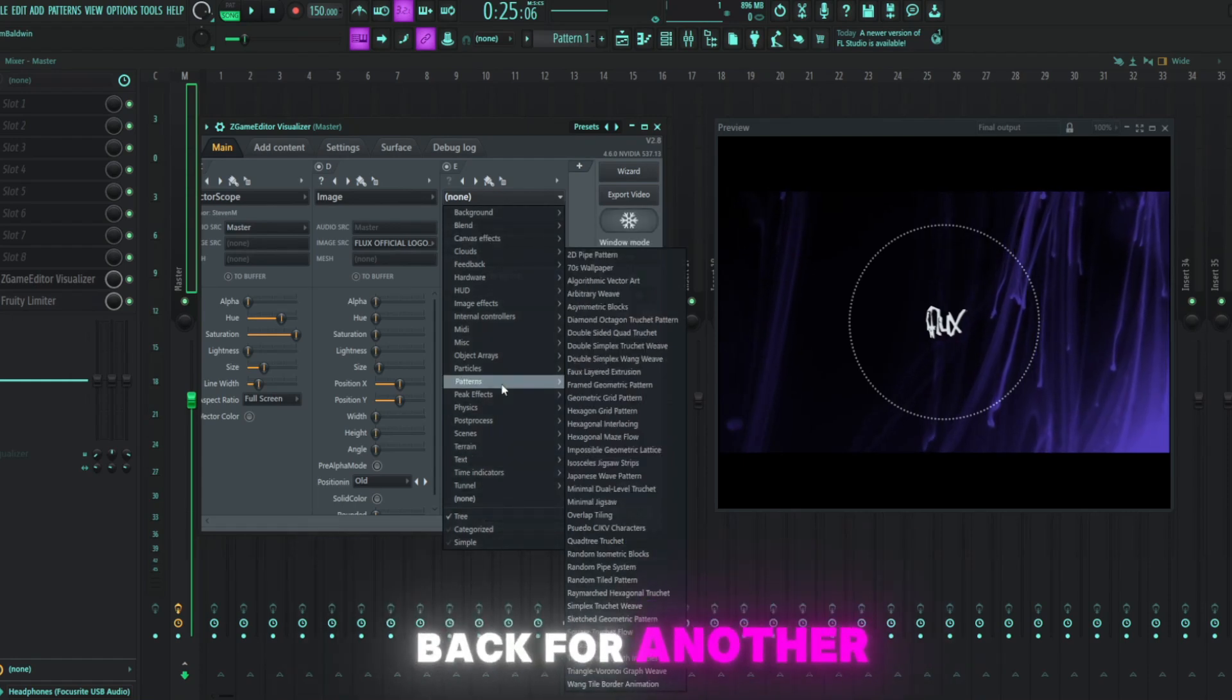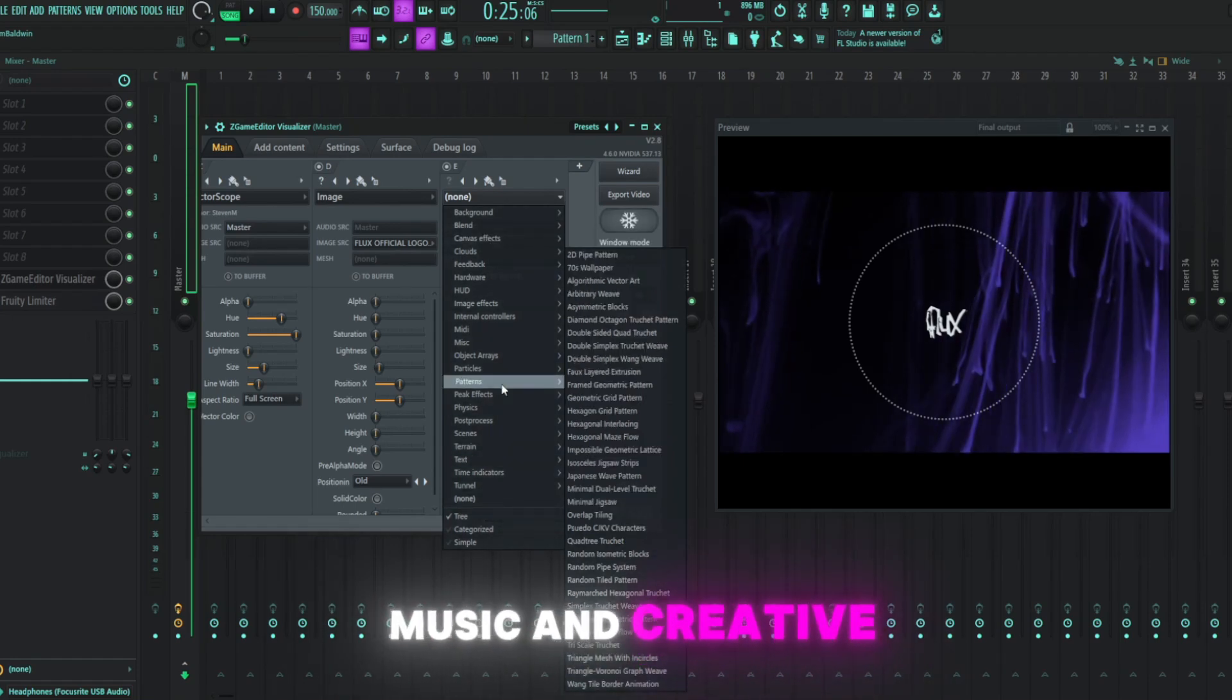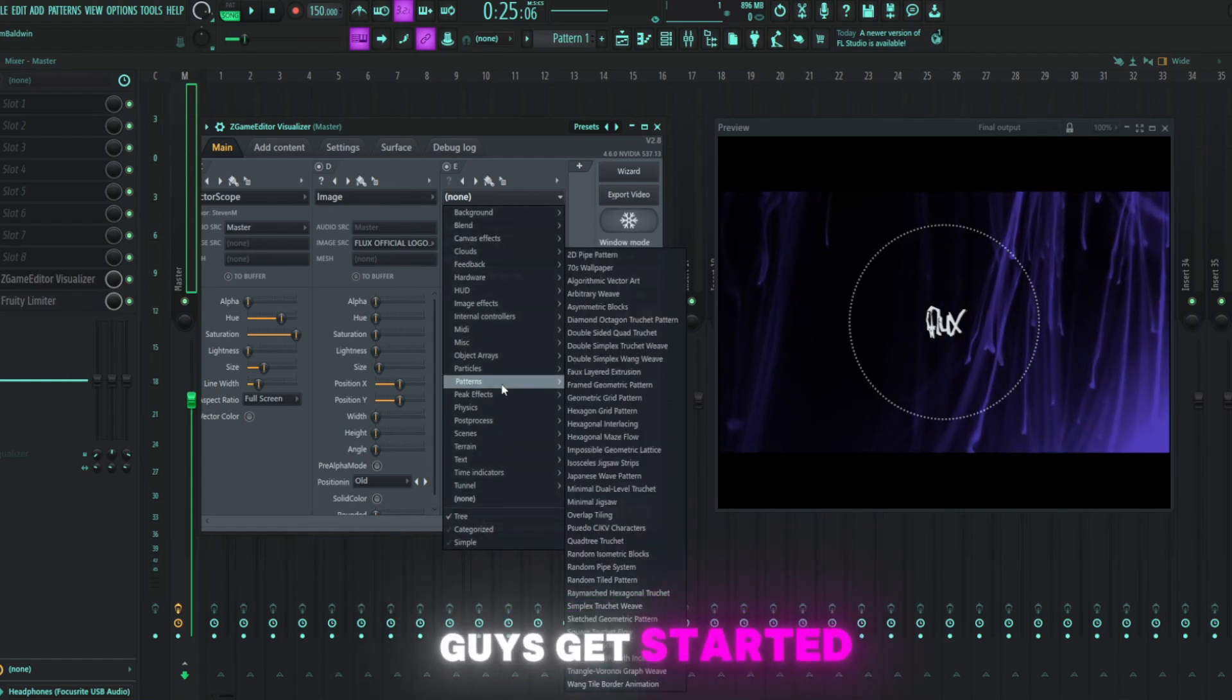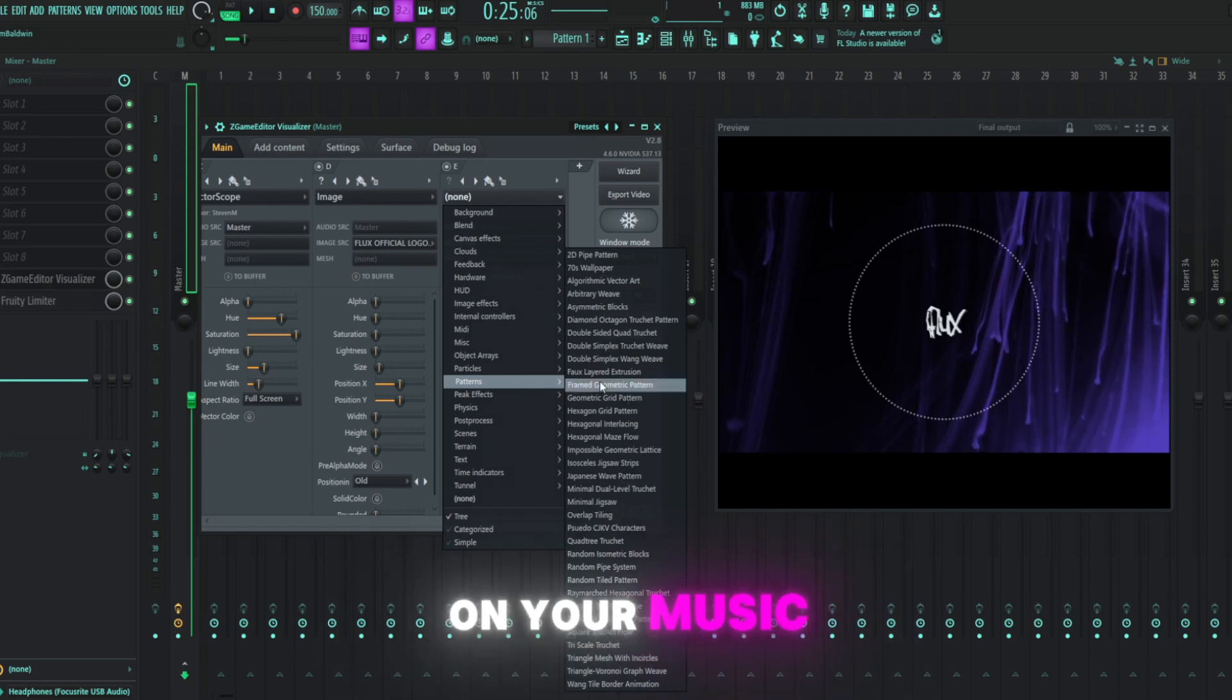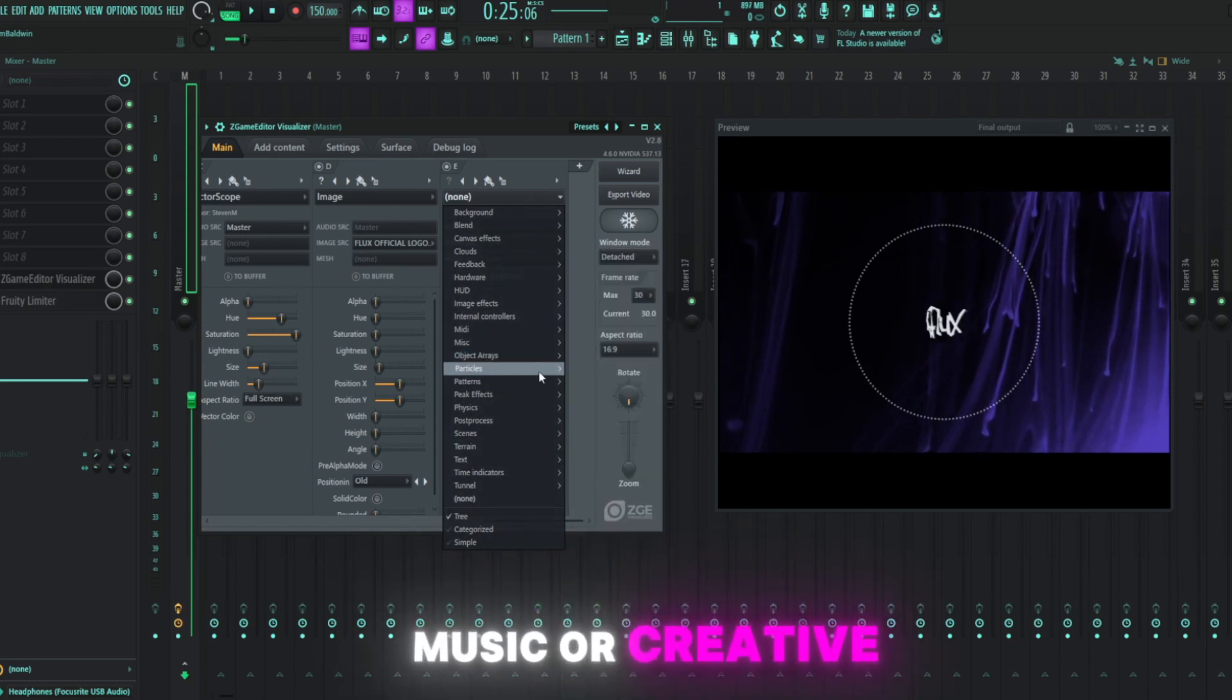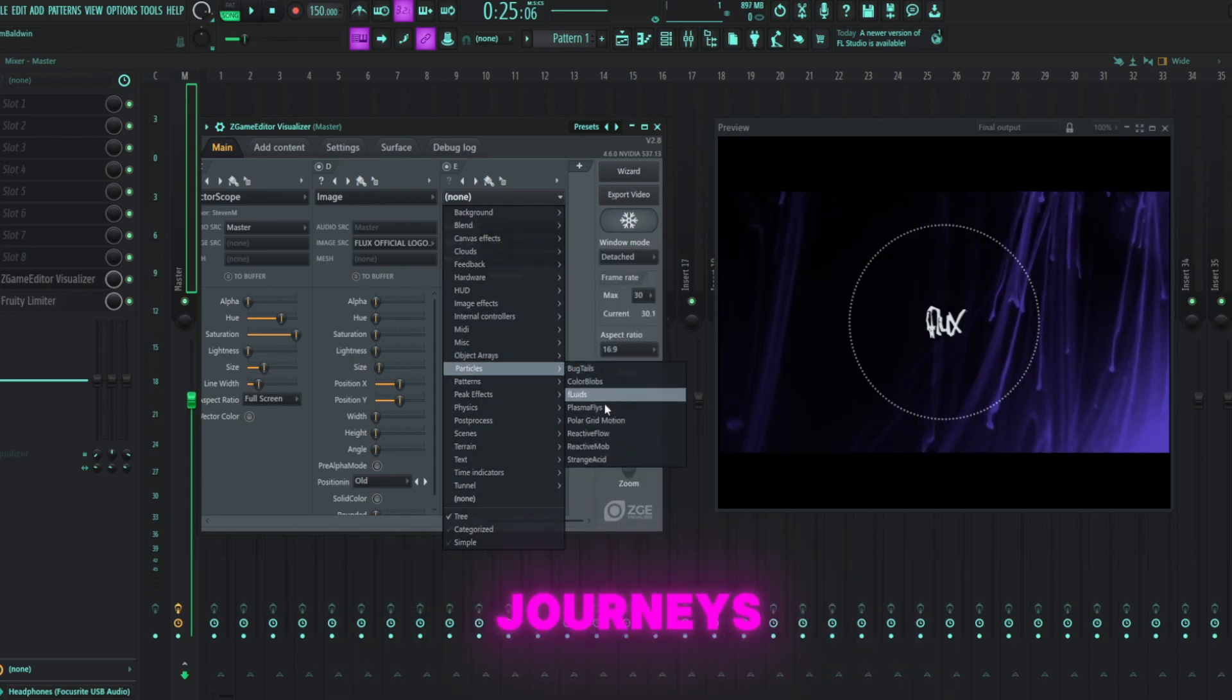Hello, hello, Prodflux back for another music and creative tutorial to help you guys get started on your music production, music, or creative journeys.